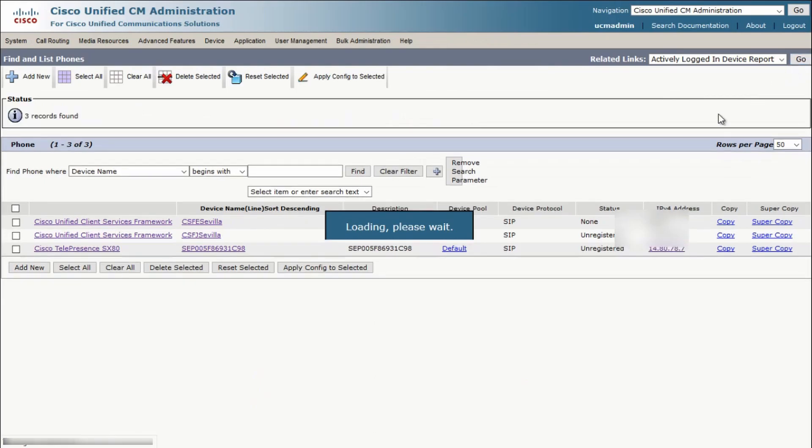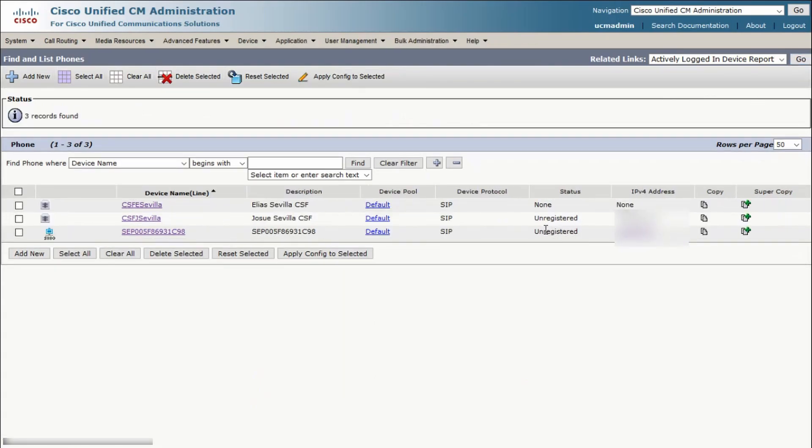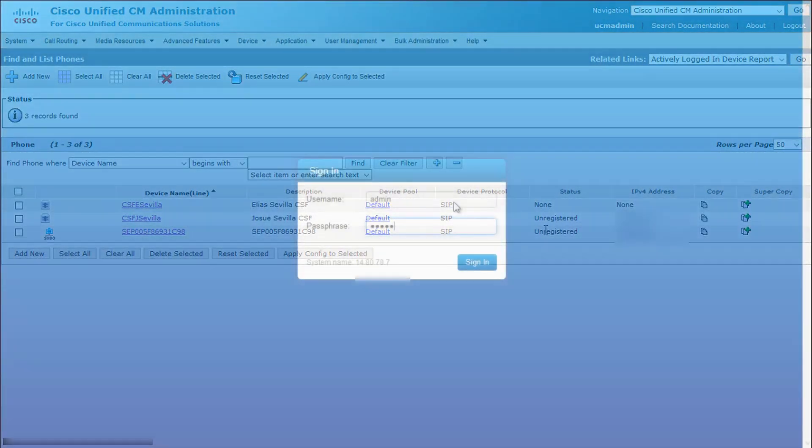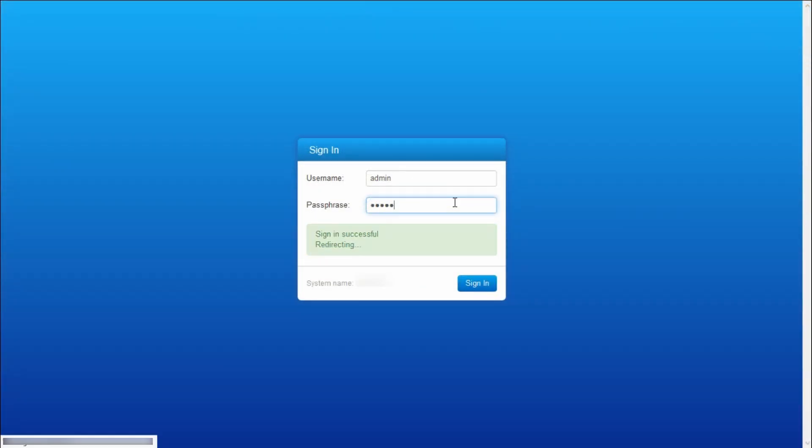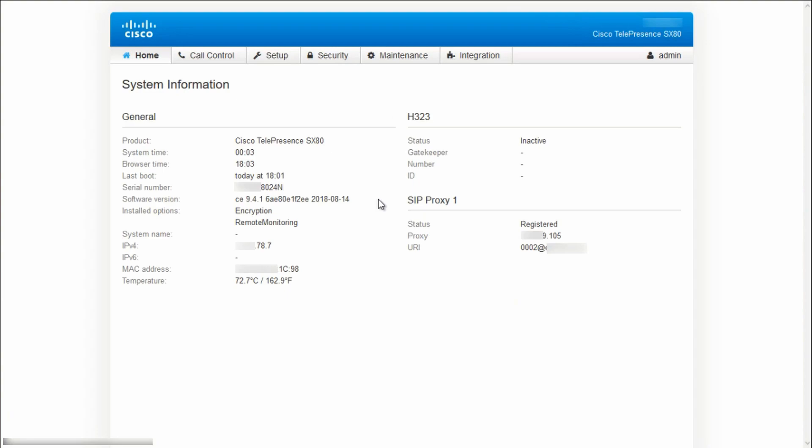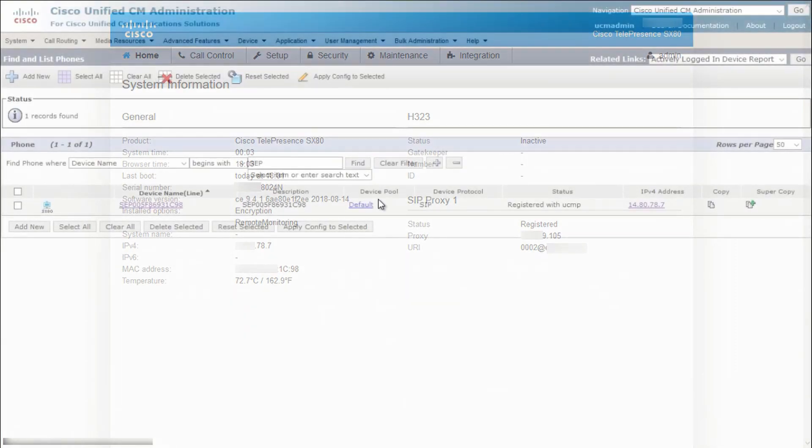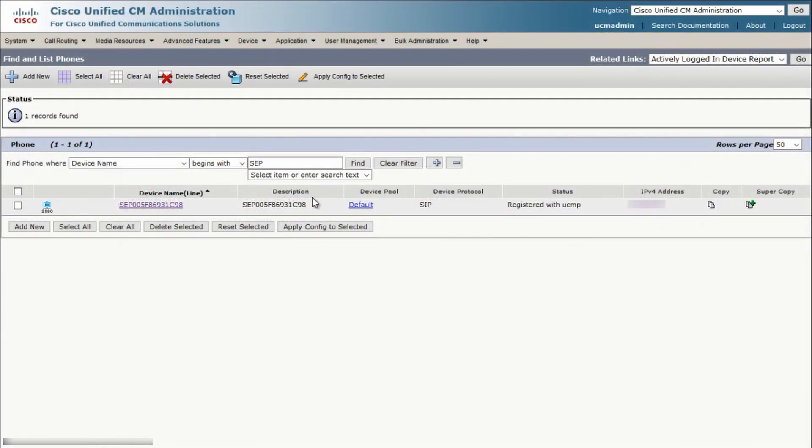After a few minutes, the web interface should come back up and you can log in and check the software version on the left-hand side. You should see the new version that you tried to upgrade to.